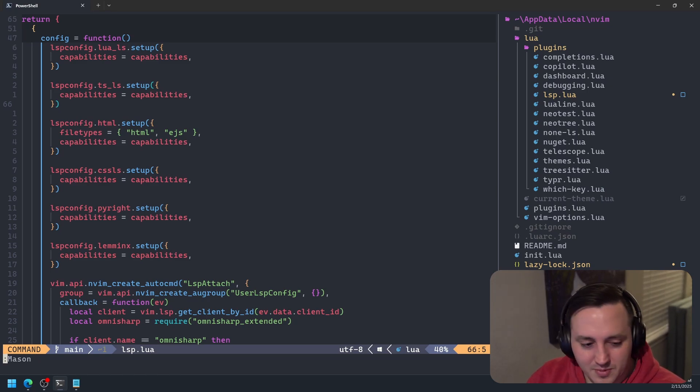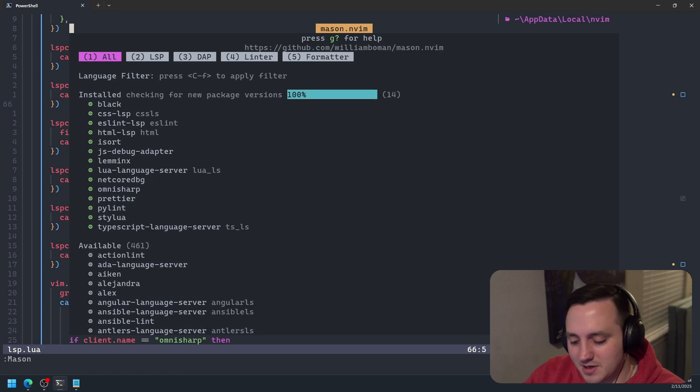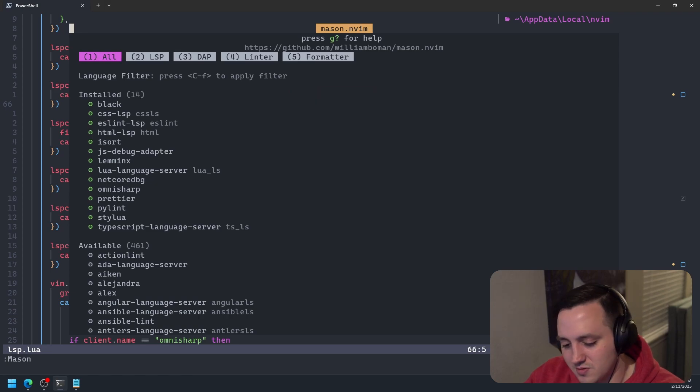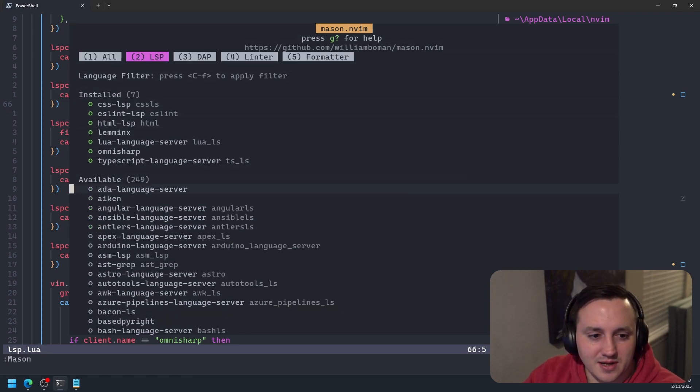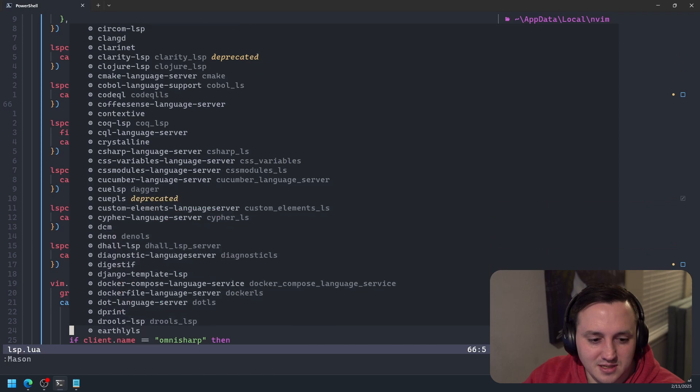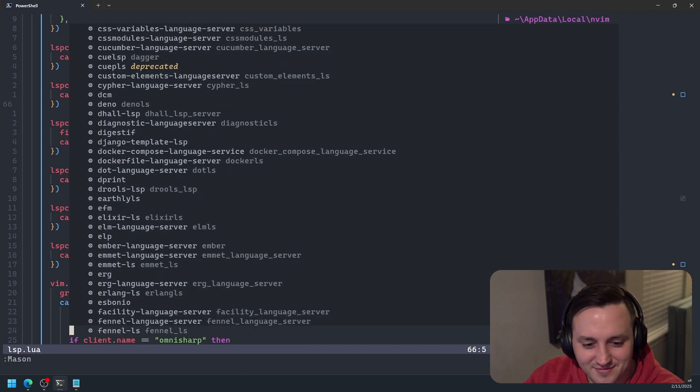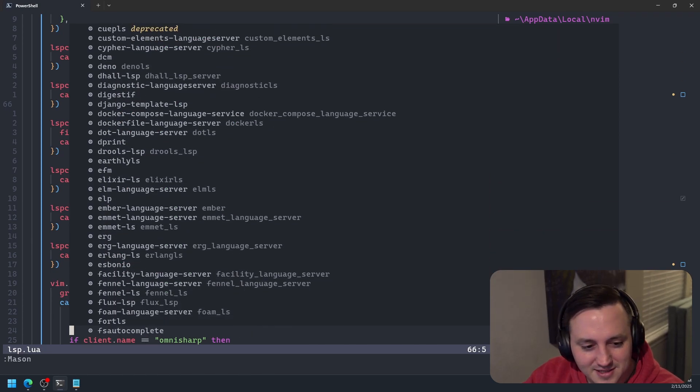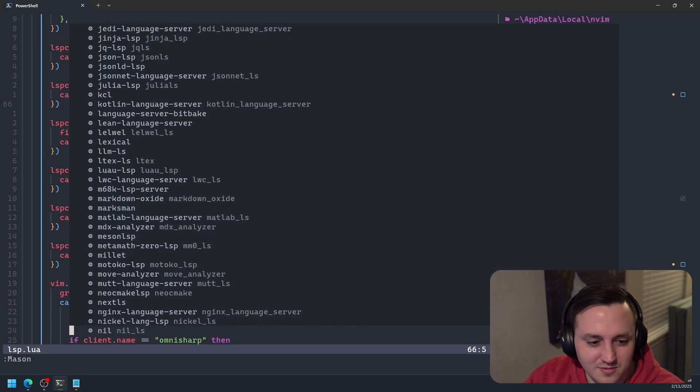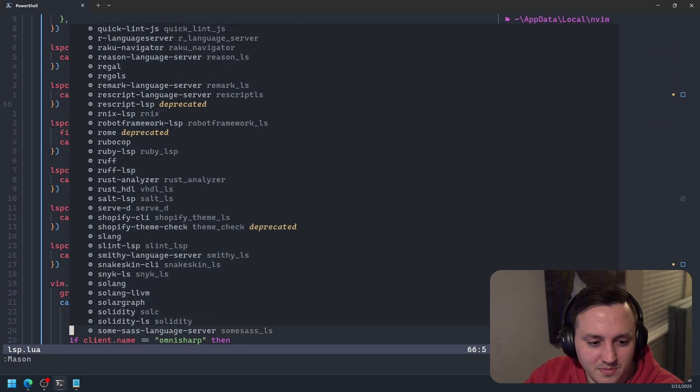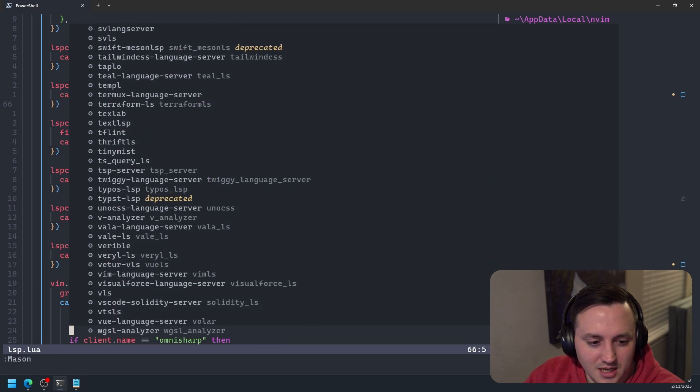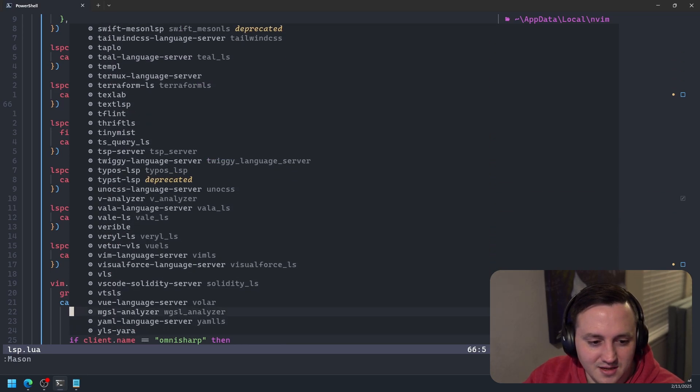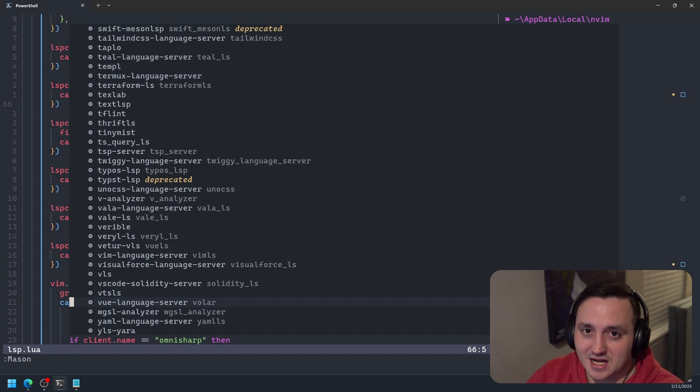So I'm going to go ahead and open Mason. And I'm going to switch over to tab number two. And I'm going to go down here to the available LSPs. I'm going to go all the way down to the Vs. And I should find the Vue language server is what it's called in Mason, but it's actually Volar.